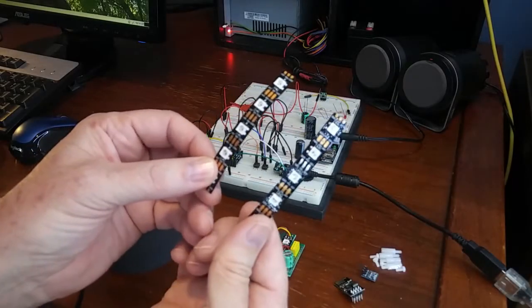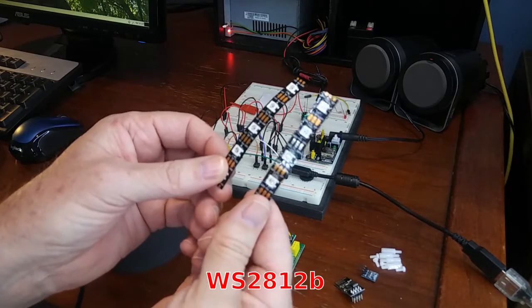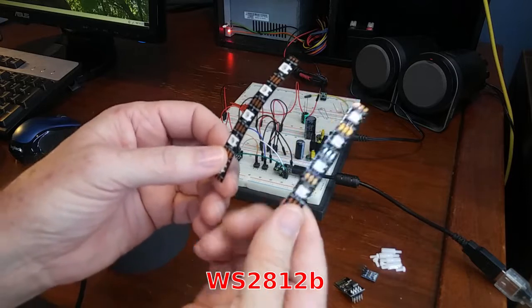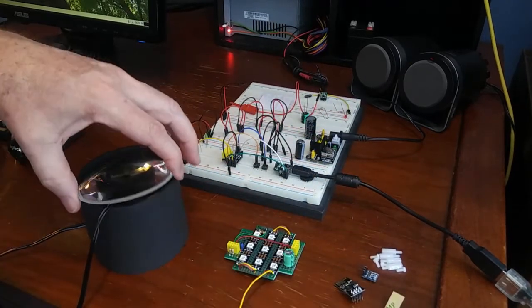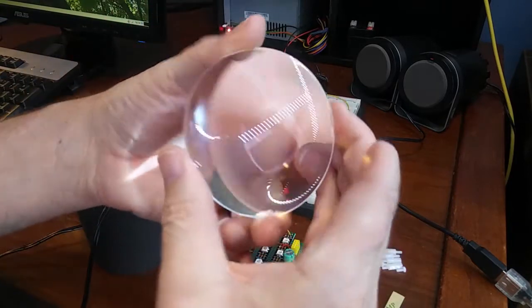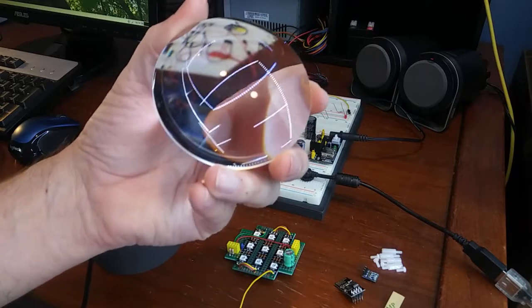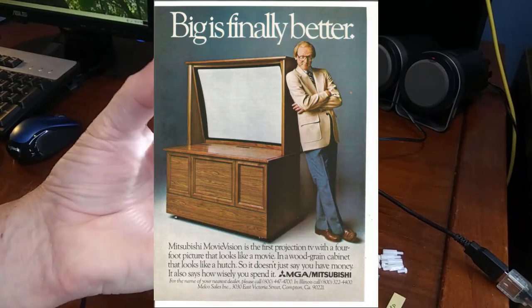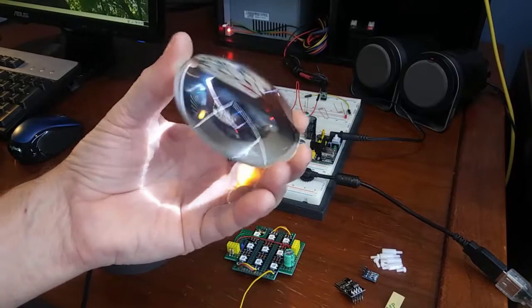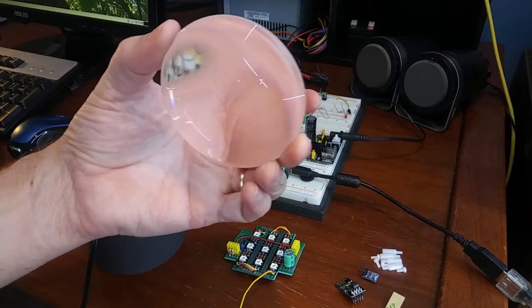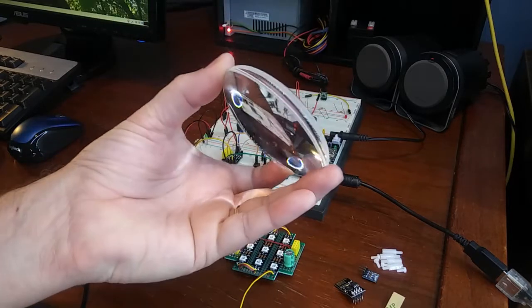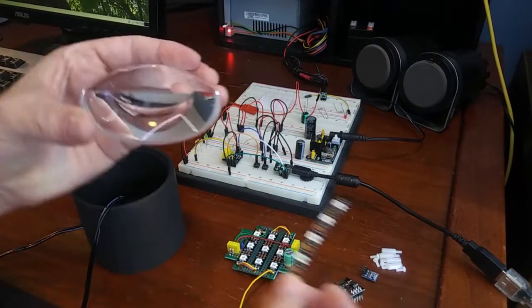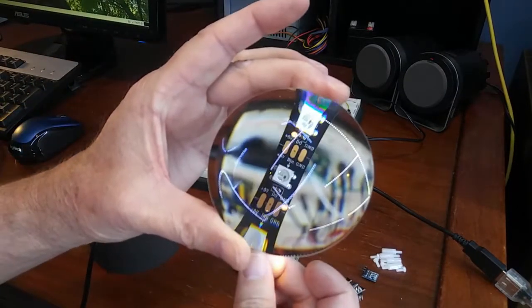The way this started is I had some extra strips of WS2812B neopixel strips and a bunch of these lenses. This lens is out of an old projection television. Most of the time people are giving these televisions away, but they have a red, a green, and a blue projection lens in there and you get these big huge crazy lenses. I realized that if you shine these things through there they would project.